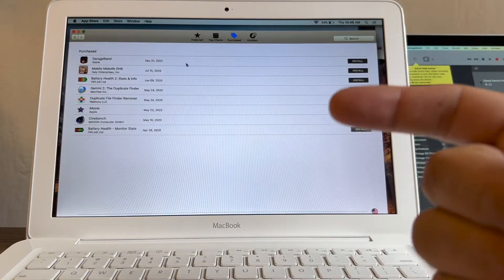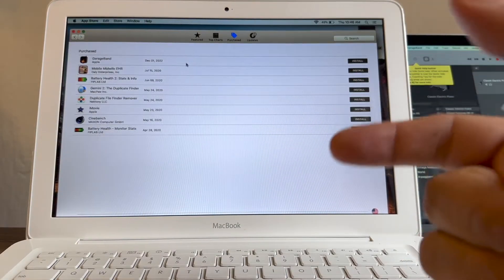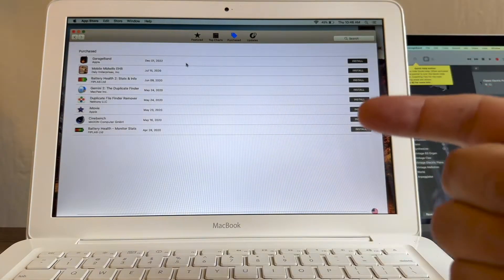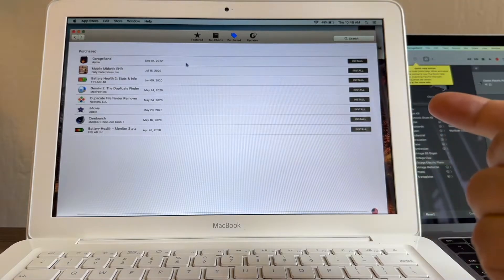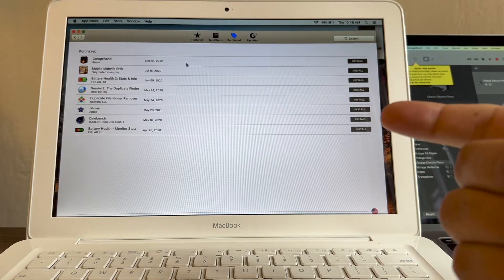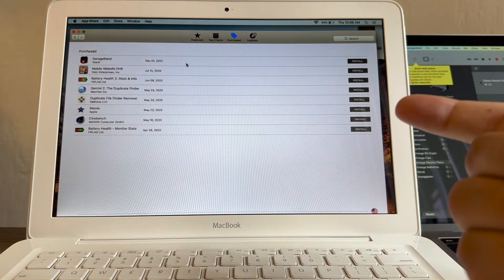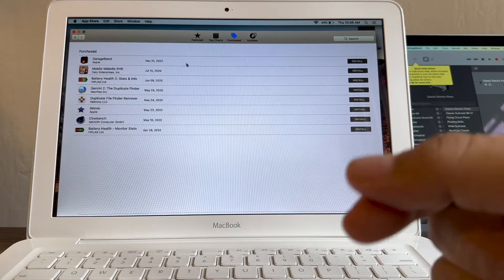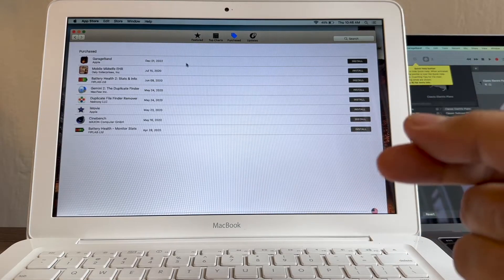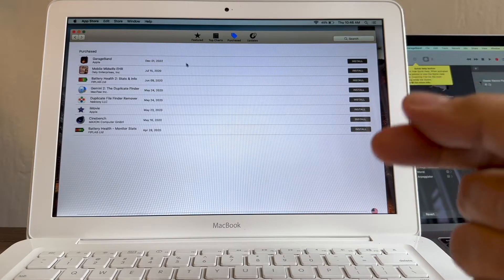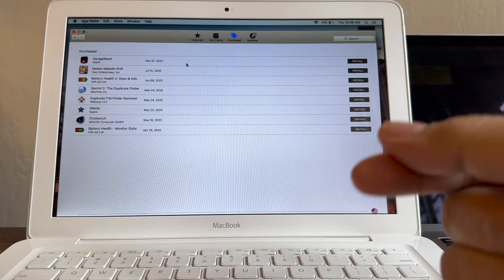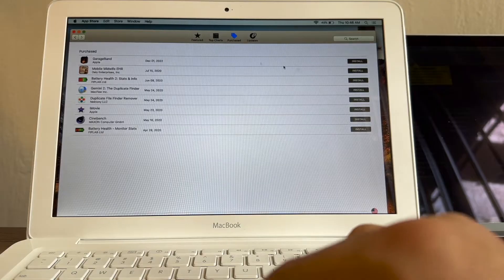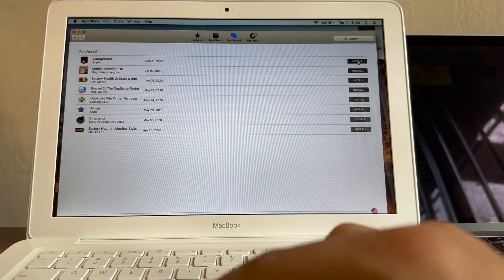You just need the Apple ID signed in and download GarageBand on a newer computer. It can be yours, it can be a friend's computer, it doesn't matter. You don't have to own it. You just have to sign in with your Apple ID on a newer computer, 2015 and up. So then you go to Purchases and then you click install.